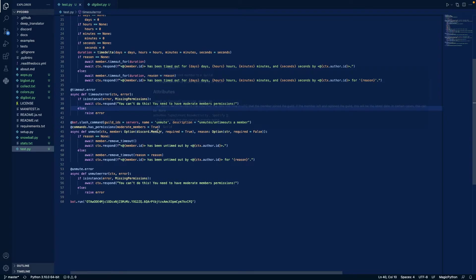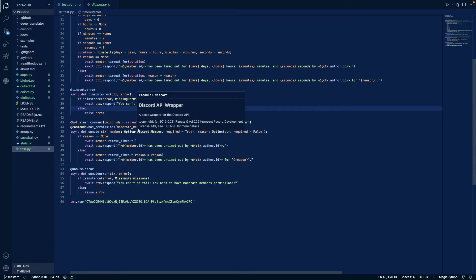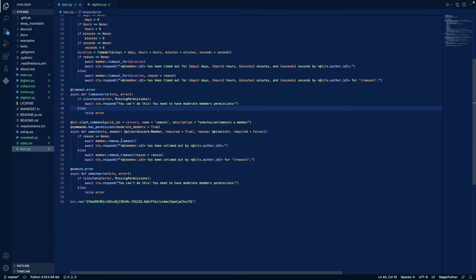Otherwise, we do our next slash command is unmute, where we unmute or untimed out a member. We check if they have moderate members, and the author chooses who they want to unmute and why. And if there is no reason, then we just remove the time out and respond saying we have untimed out them.